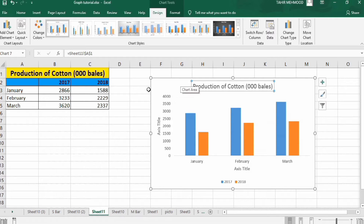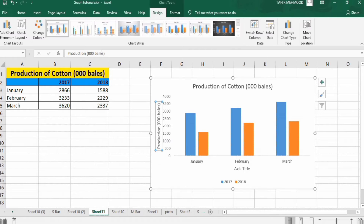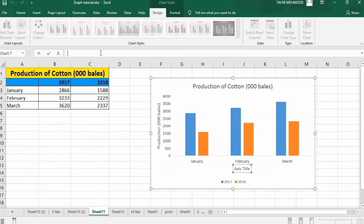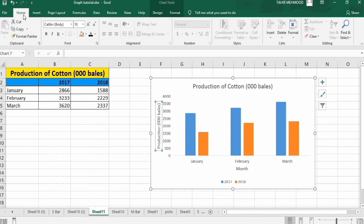You can use either method. Now I want to change this axis label to 'Production', so I will simply type 'Production' here and press Enter. Then select the horizontal axis title, put an equal sign in the formula bar, and type 'Month', then press Enter.